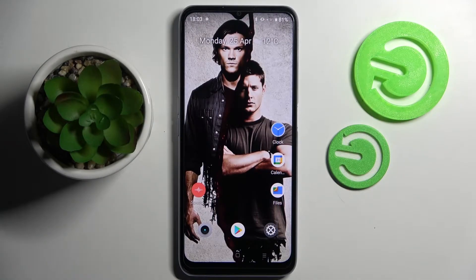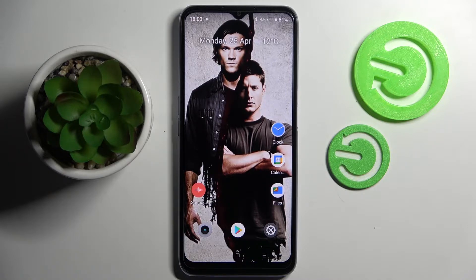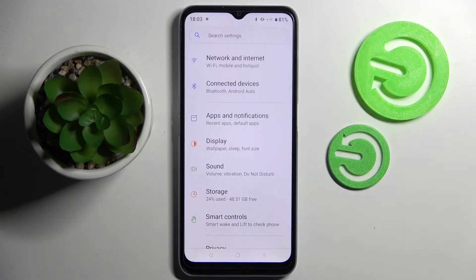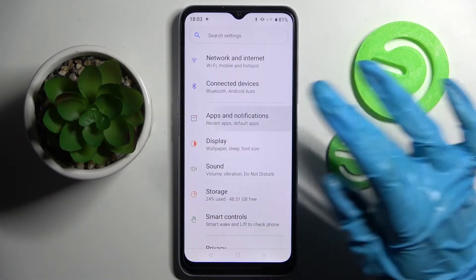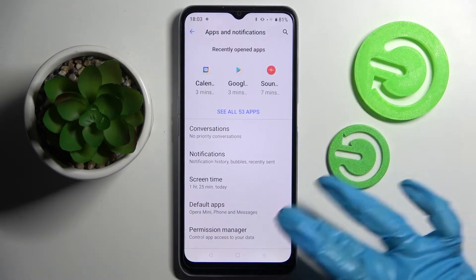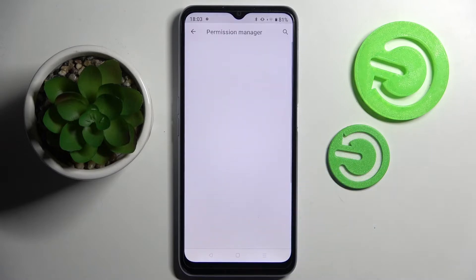Hi! In front of me is the Realme CE41 and today I would like to show you how you can change app permissions on this device. First of all, go into Settings, tap on Apps and Notifications, and click on Permission Manager.